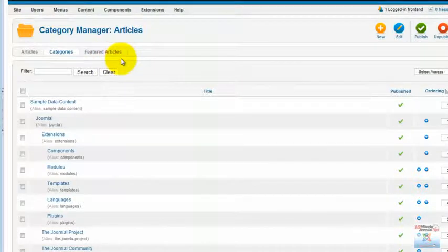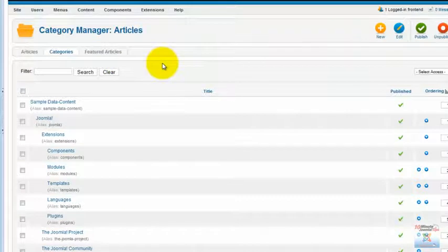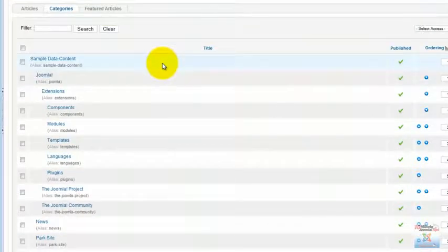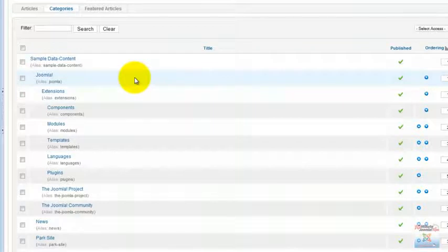In Joomla 1.6 we are in the article manager and we can create articles. However we also have the categories right here, so we don't have to make big leaps and drill down in the menu to go from the articles to the categories to the featured articles. They are already here in a tab, and here in the category section we can see that there are no sections. Where did the sections go? Well the sections became categories.